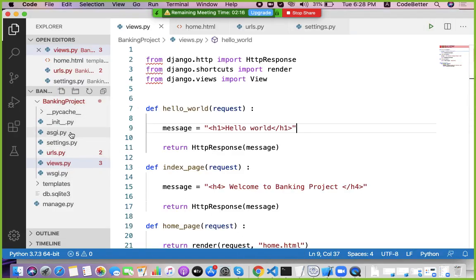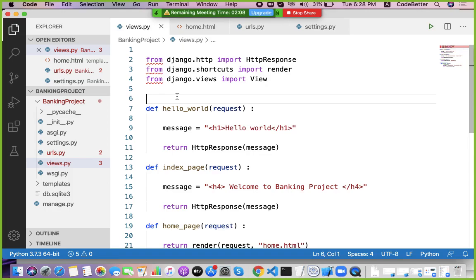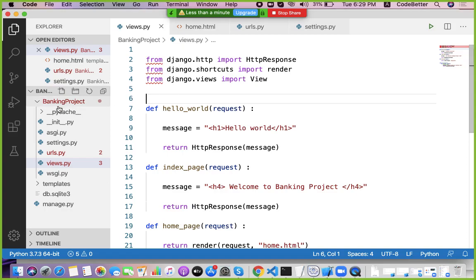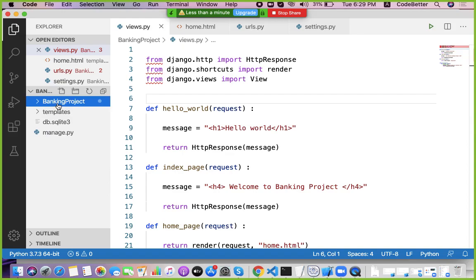A Django project for a banking system may have several different modules: one module for the cashier to create accounts, deposit amounts, withdraw amounts, print passbook, print history, and transfer money from one account to another. There may also be other modules like an ATM module, a human resource module, and an online banking module.